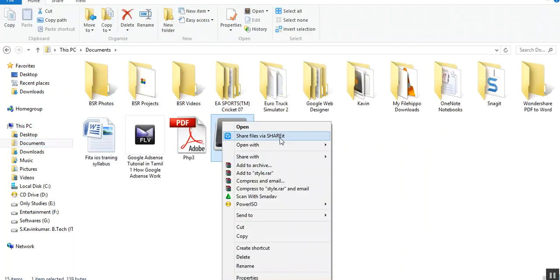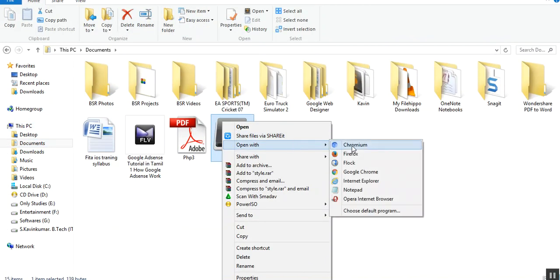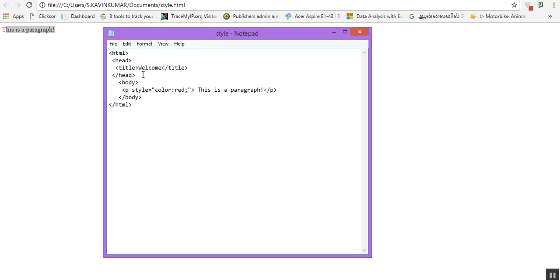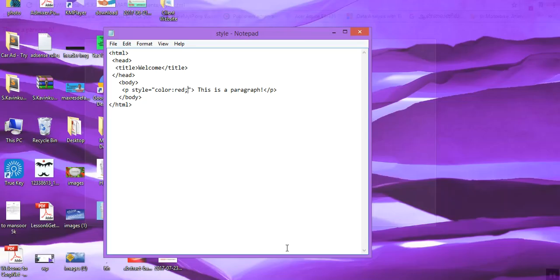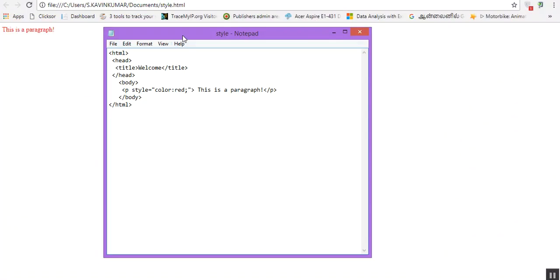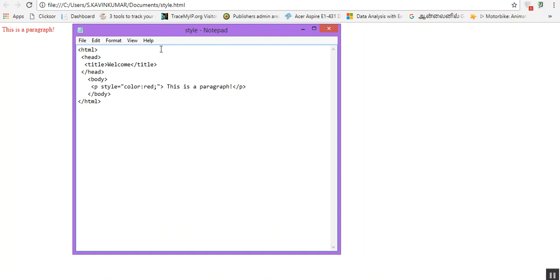Okay, we are there. And see, "this is a paragraph" is our actual content. This is actually showing in color red.